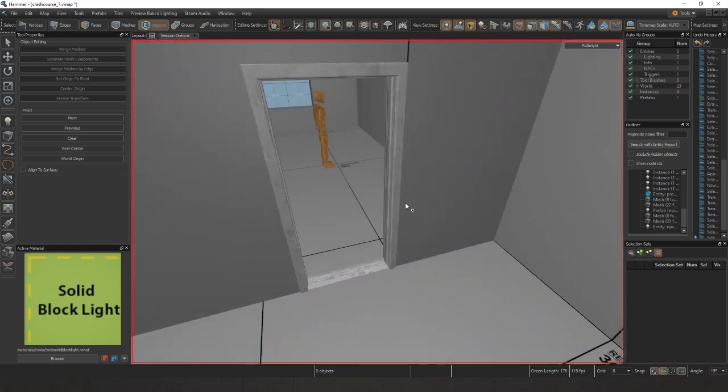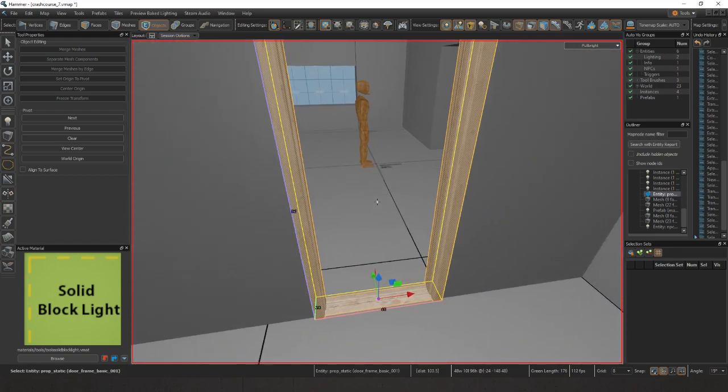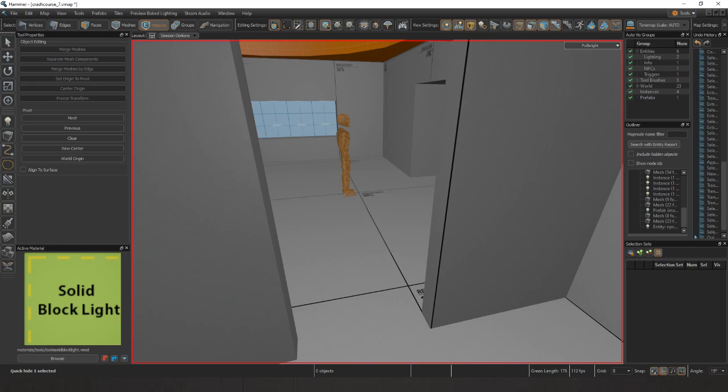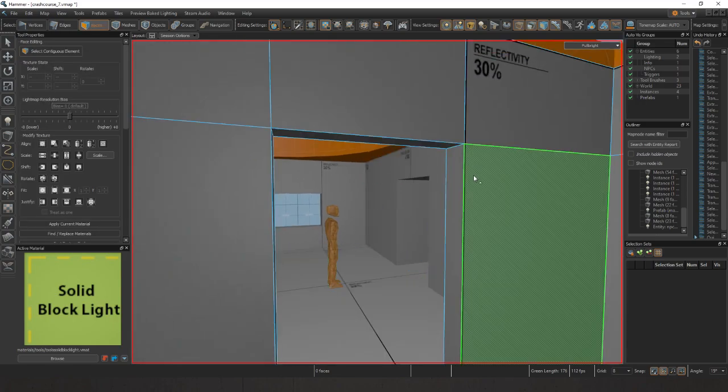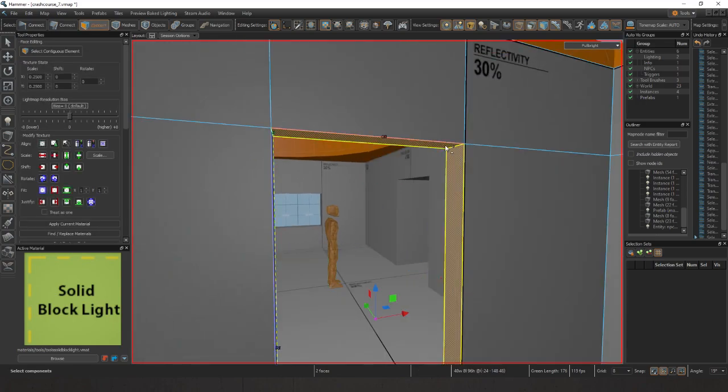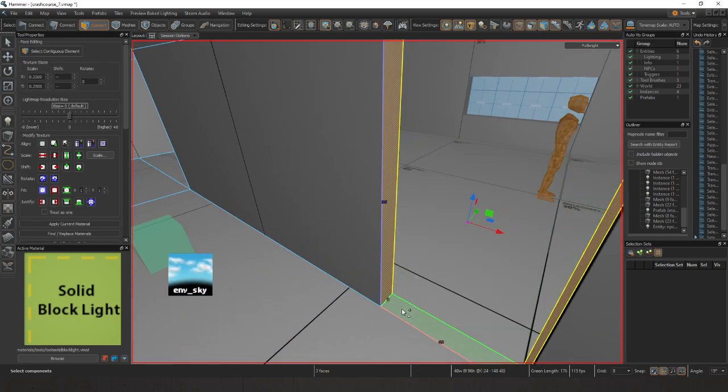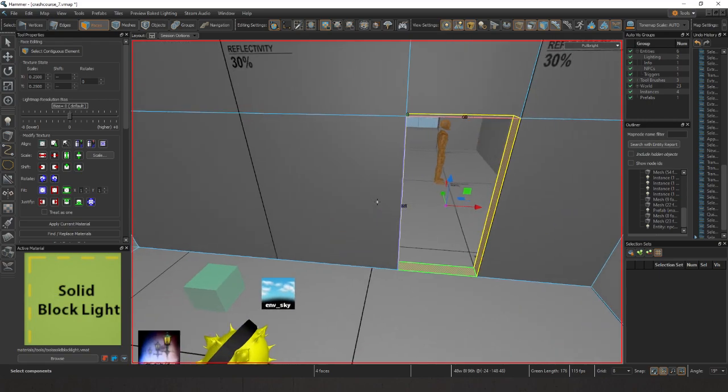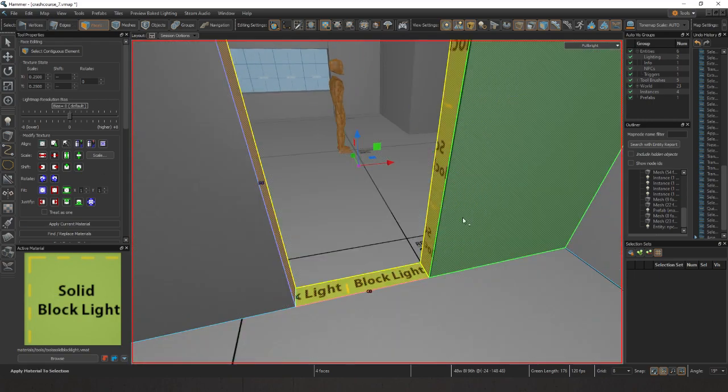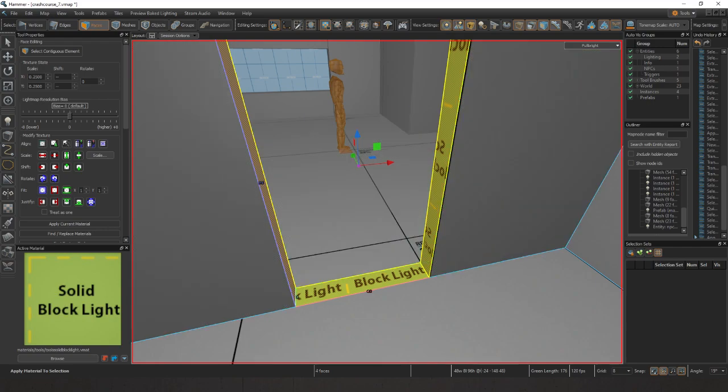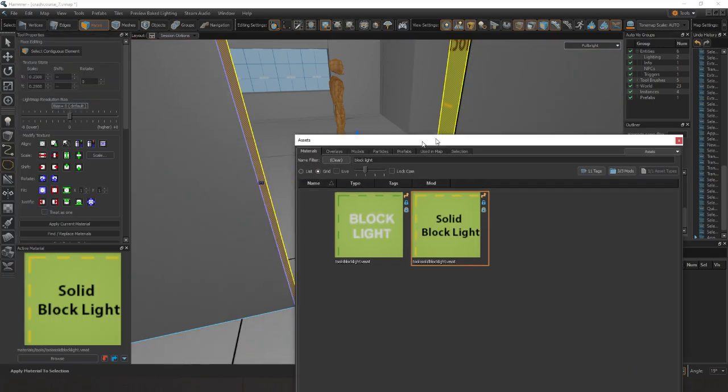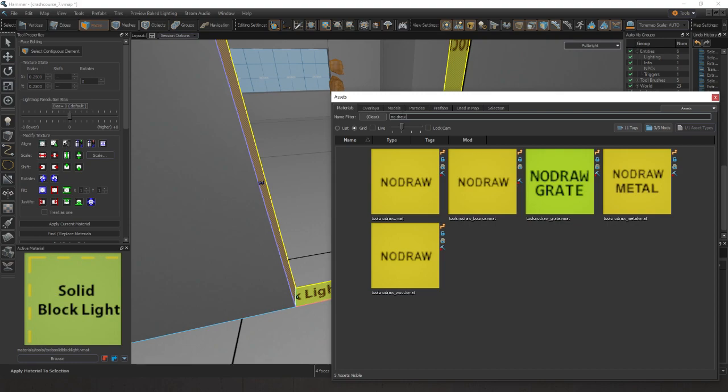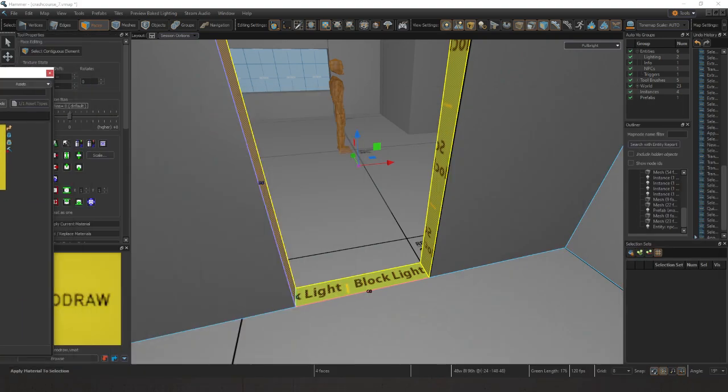The final thing we have is this door frame. If I press H and hide it, I also have textures here that aren't used. I'll show you a better way to make the door frame later. But for right now we could make this a solid block light, or we can use this last one which is called no draw. I'm going to put a no draw here.